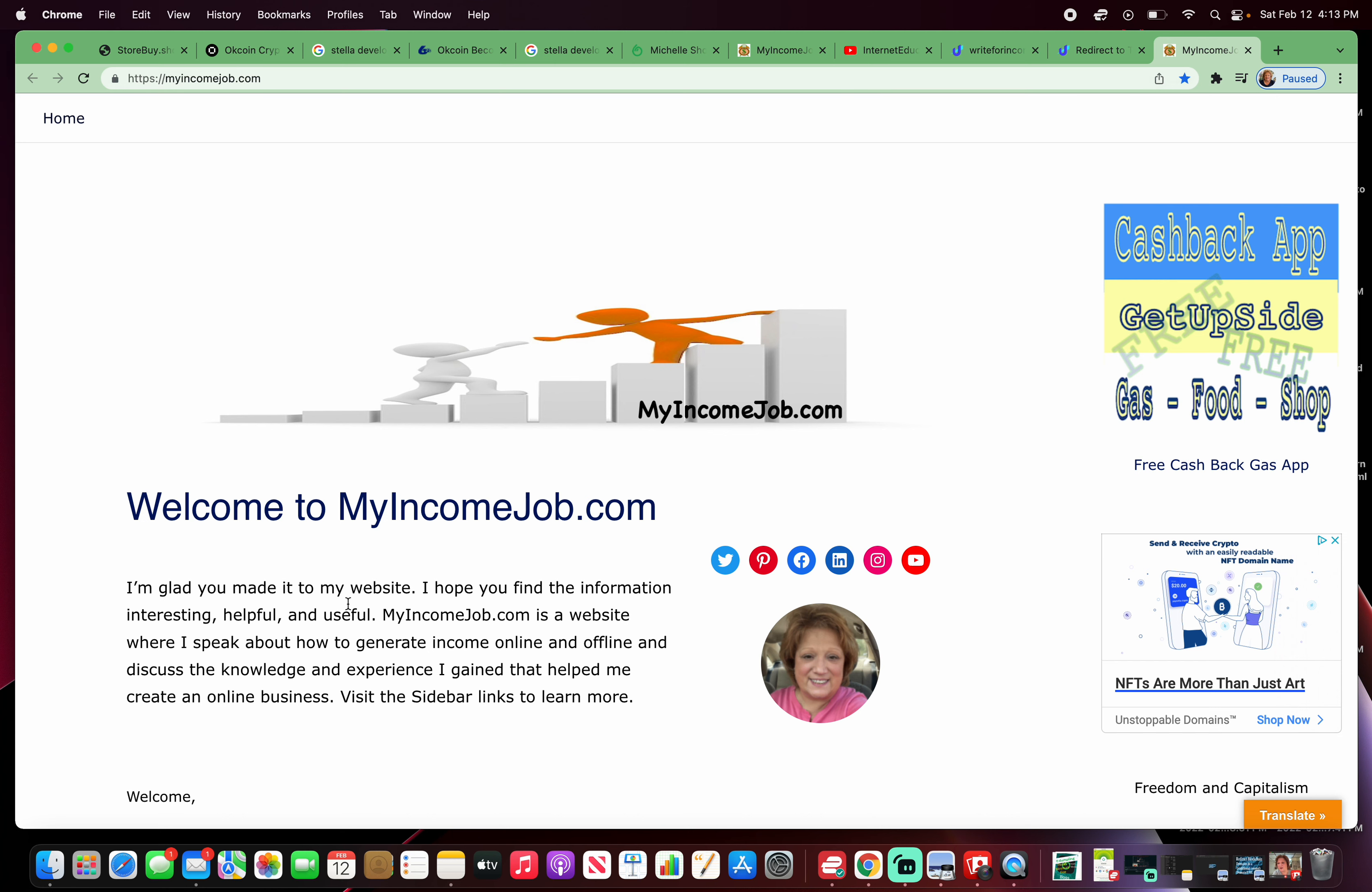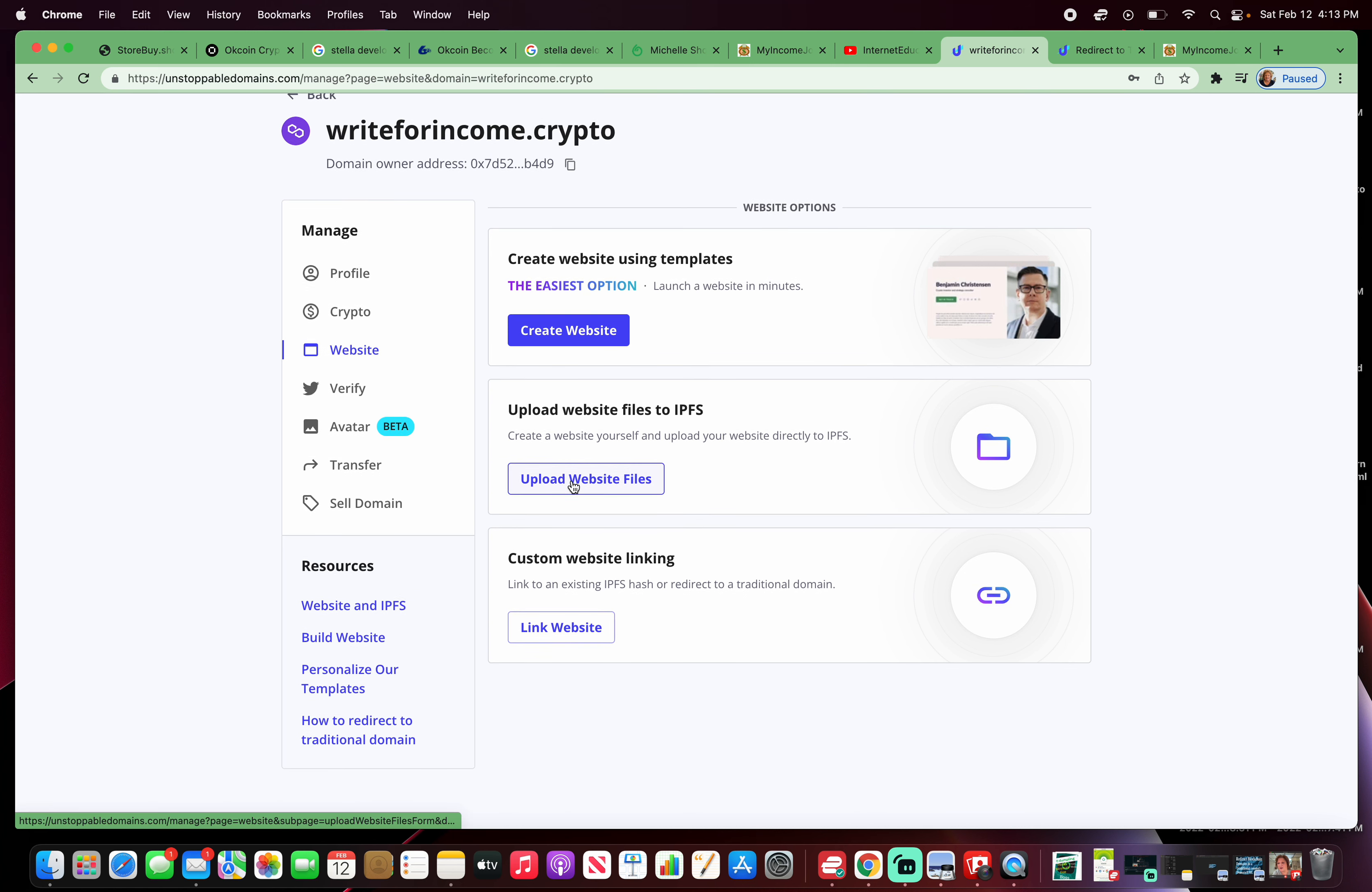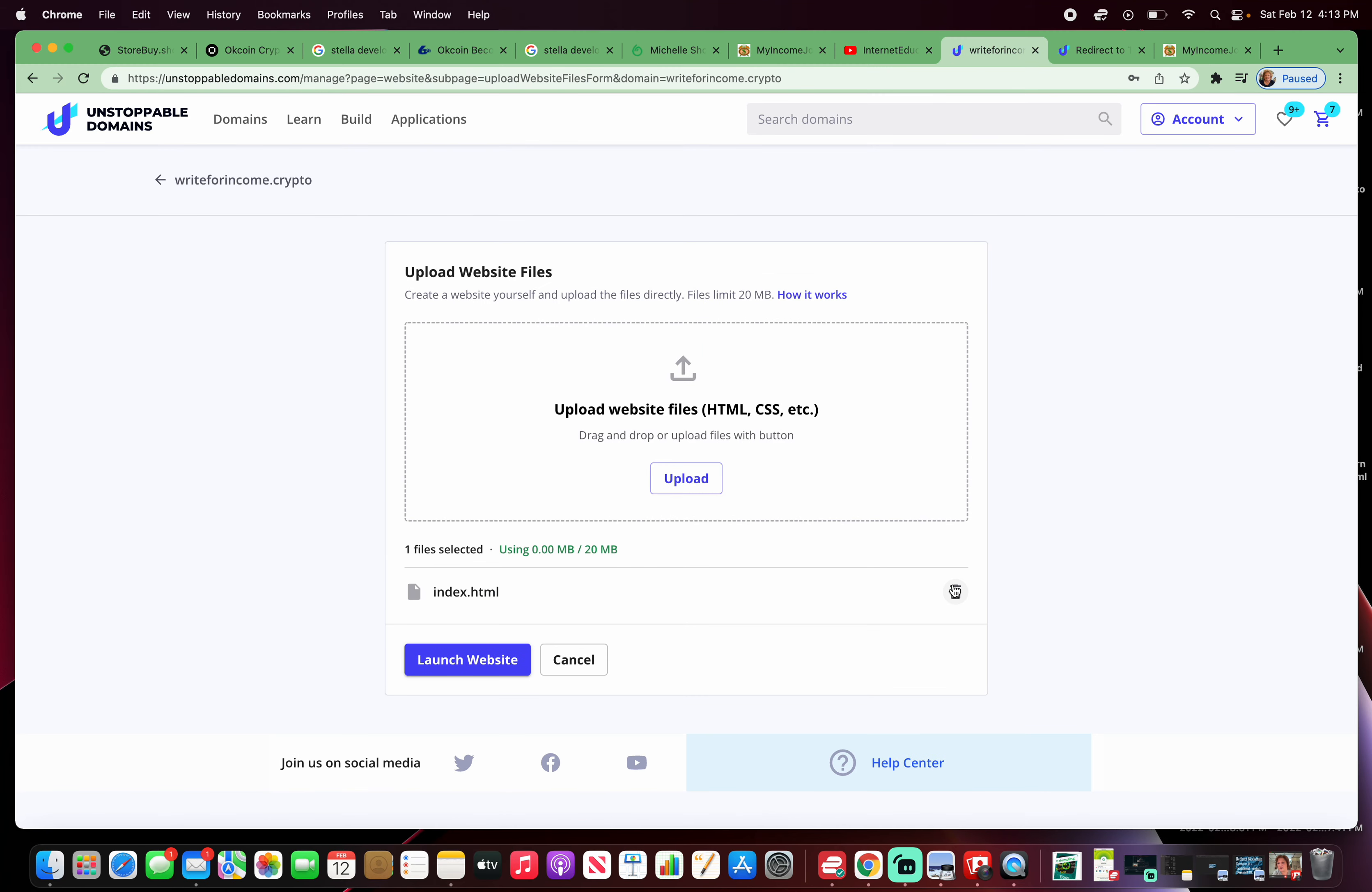What I'm going to do is going back to Unstoppable Domains, write for income dot crypto. I'm going to click on upload website files. Then I'm going to click on upload. I'm going to click on what I just created, index dot HTML. Why is there dot text after that? It brought me to a different location. I want index dot HTML underneath recents or it's saved underneath text edit. Open. Open.